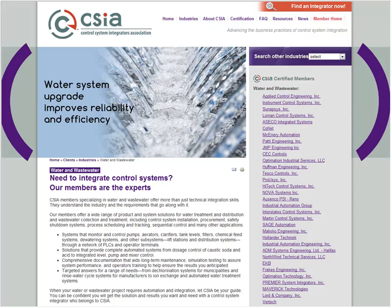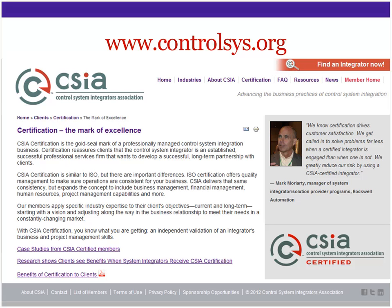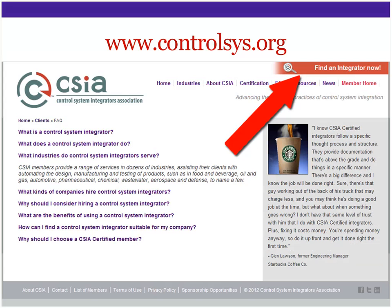So it won't always be the same member — that was very important to our certified members, being able to connect directly from our website to their website. You can always select the other industries up top, and that will take you to Find an Integrator where you can search among all of our members. Here's another interior page of the website that educates viewers about the organization and the value — why they would want to consider hiring a CSIA member and a certified member in particular. On each page we prominently display a link to Find an Integrator, and that is the key action we wanted our client visitors to be able to take.